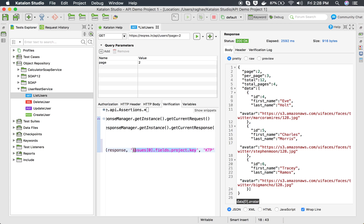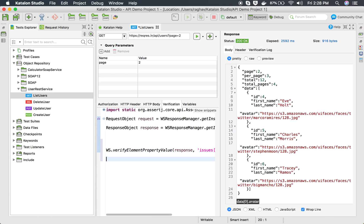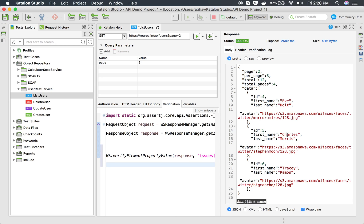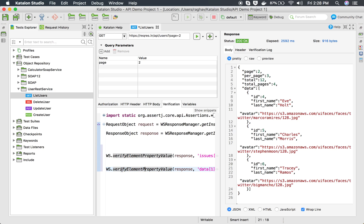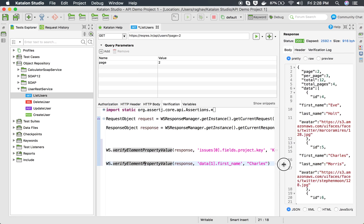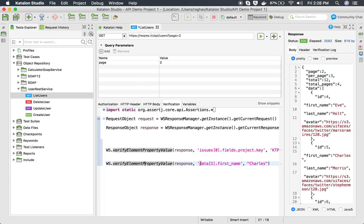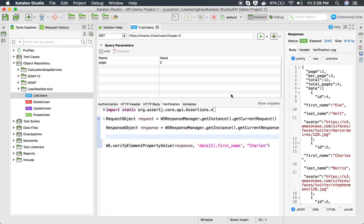With Katalon Studio 5.8.3 this is very easy. Go to the element or value you want to verify - for example, I want to verify 'Charles' here. If you are on Mac, press Command+K, and if you are on Windows press Control+K simultaneously. You can see a new verification snippet is created and it has automatically generated the JSON path and the value directly.